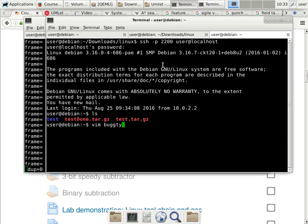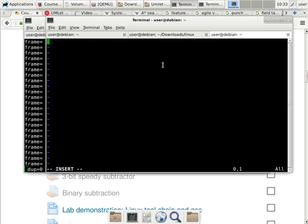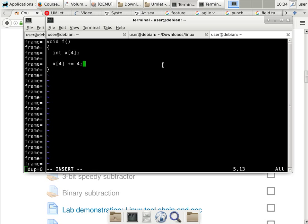I'll call this buggy1.c, and I'll define a function that returns nothing and takes no parameters. It has a local variable which is an array of four elements. The only thing I'm going to do is change an array element that does not actually belong to the array — I'm going to access the array out of bounds. So I'll access X bracket four, which does not exist, because the last element is X bracket three. And I'm only going to add four to whatever is there.